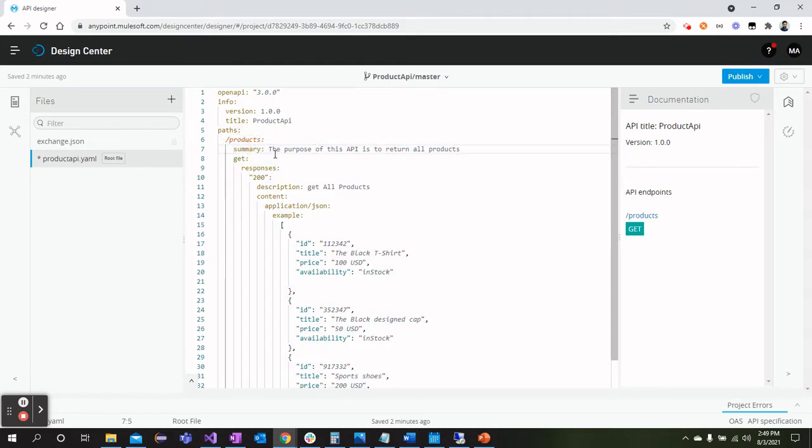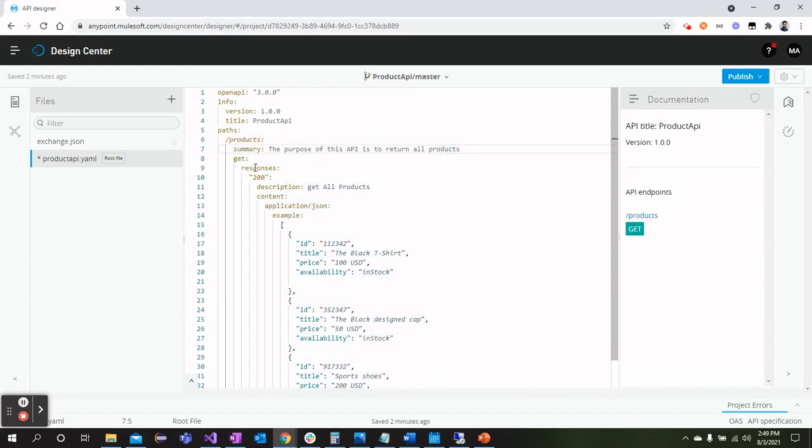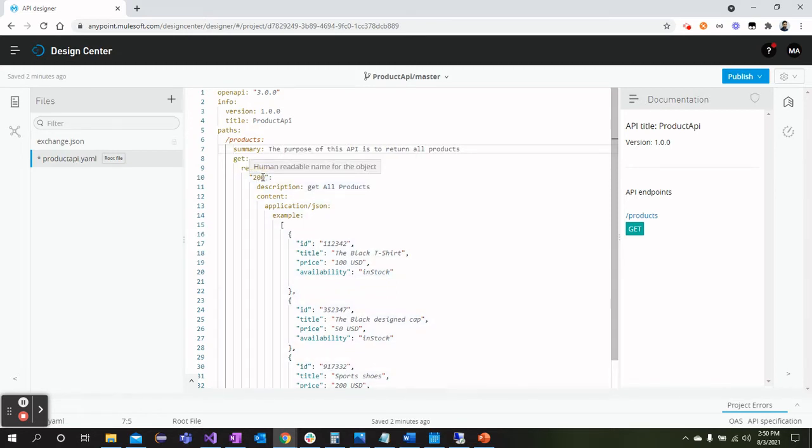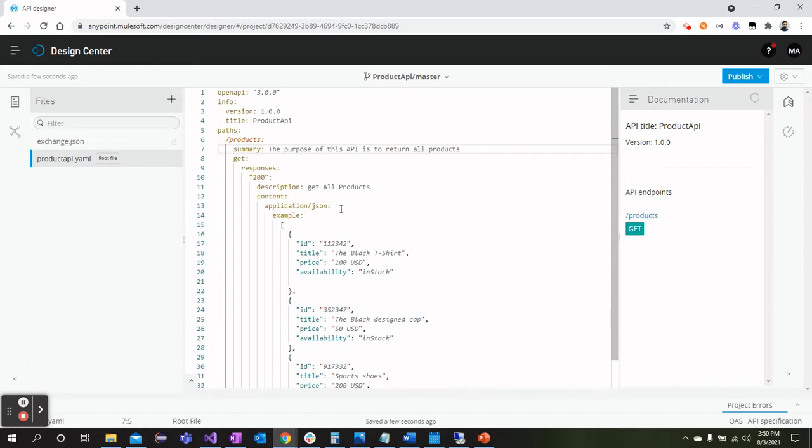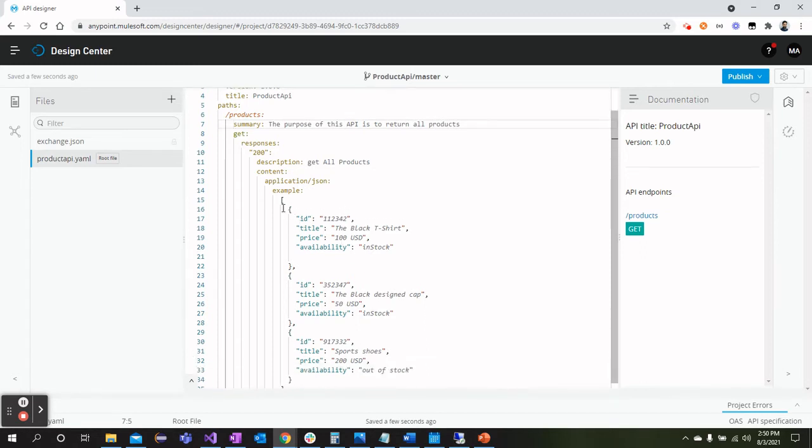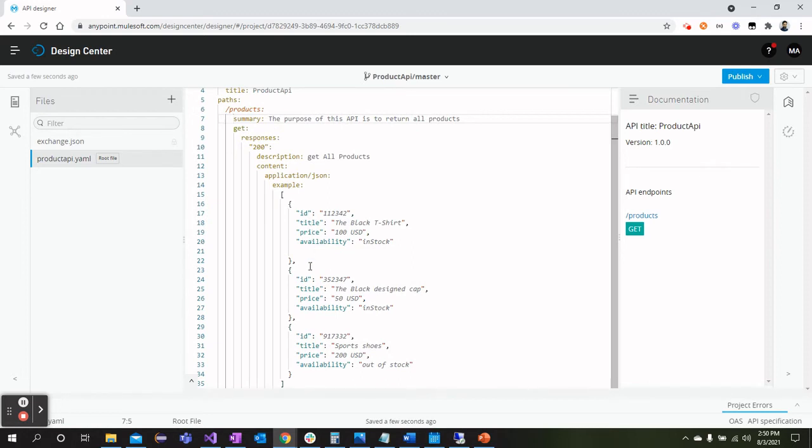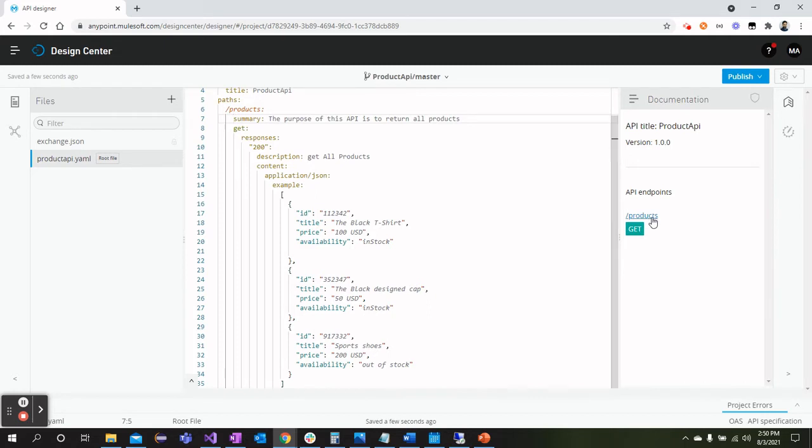I have defined the summary, the purpose of this resource is getting the products, and then we have a method. We have defined the responses, what will be the response type, a response code will be 200, the description of this response, and within the content we have defined what type of content we will get in response. In example we have defined the JSON of products as an example that will be returned when we try to hit this GET request.